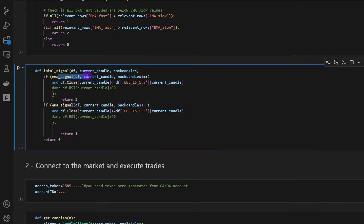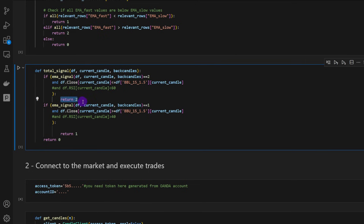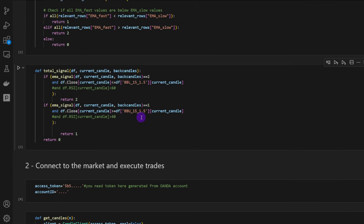The second function is the total signal. It computes the EMA signal, and in case of an uptrend, it tests if the current candle closes below the lower edge of the Bollinger Bands. If the current close price is less than or equal to the lower Bollinger Band, we return 2 — our entry signal for a long position. In the opposite case, with a downtrend and a candle closing above the upper Bollinger Band, we return 1, a sell or short signal. Otherwise we return 0.